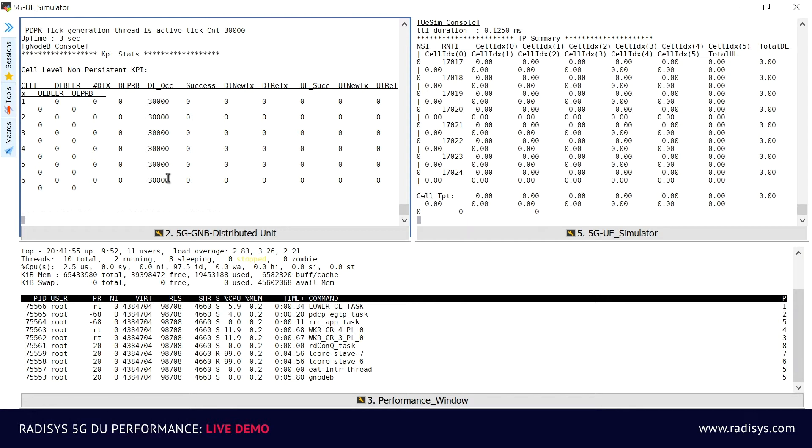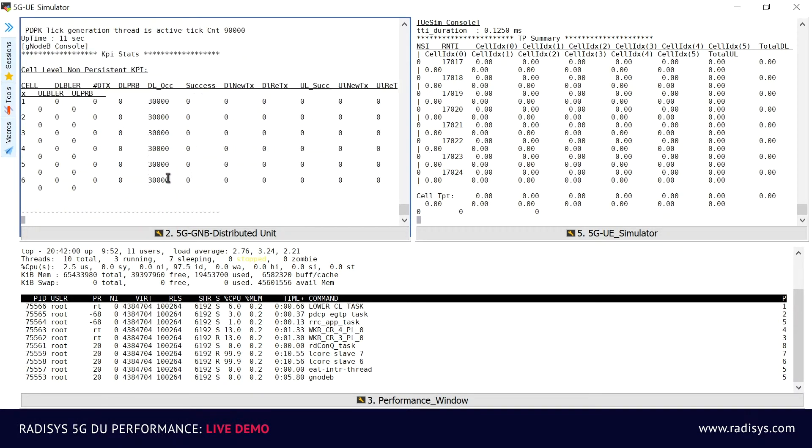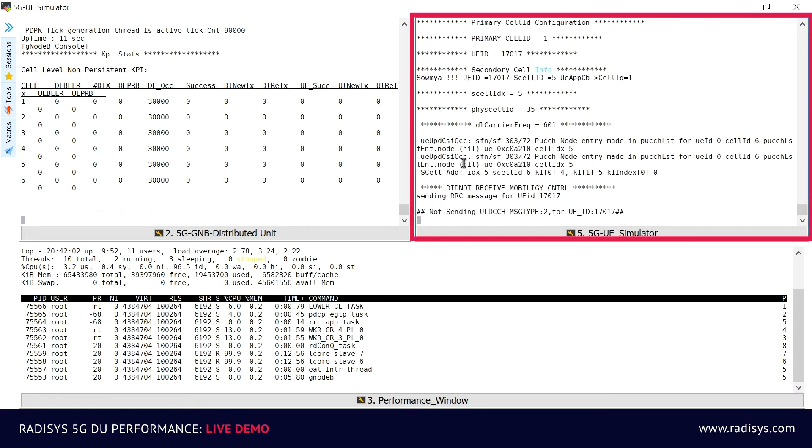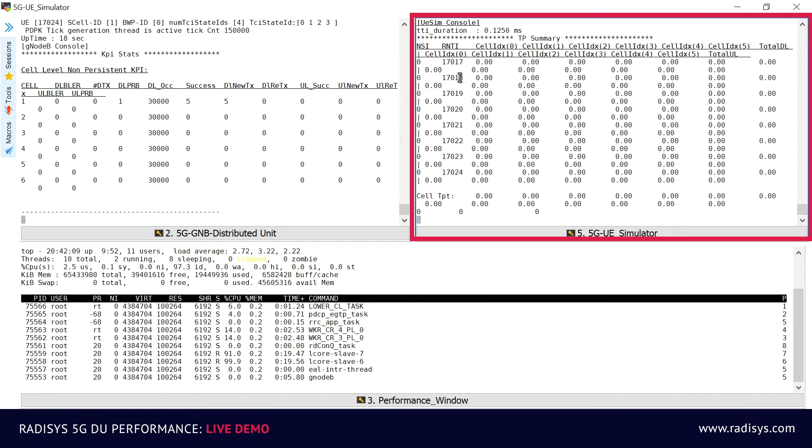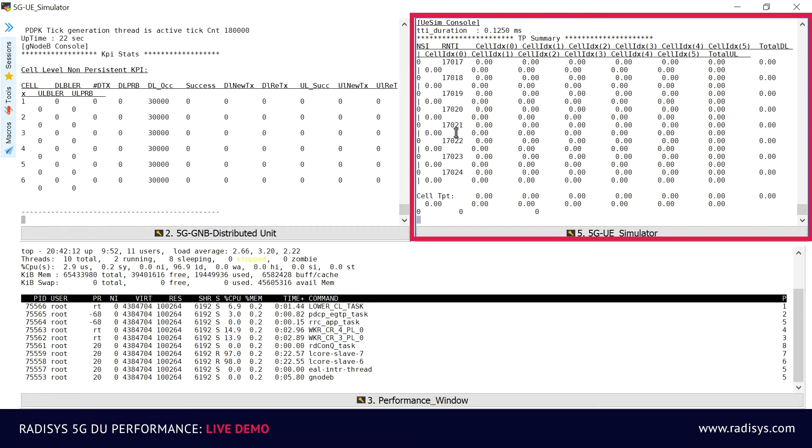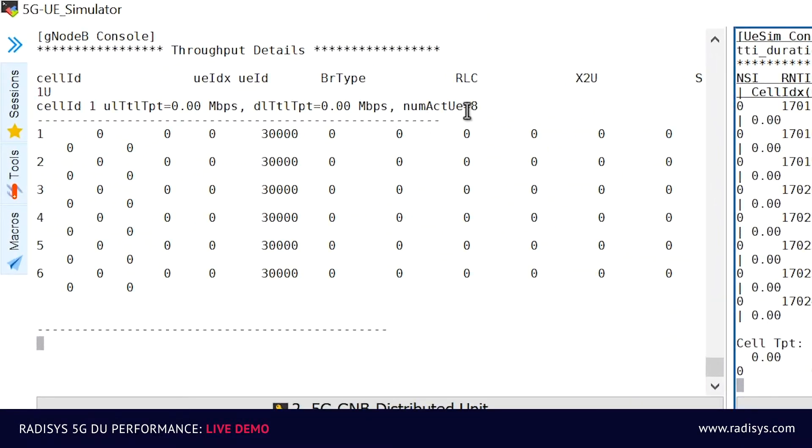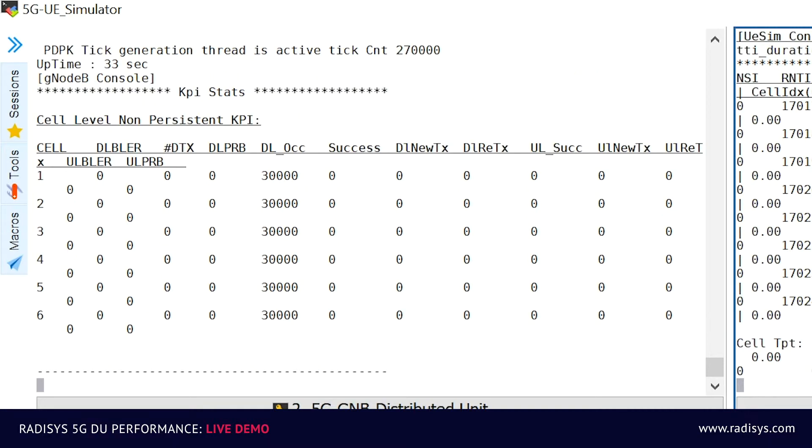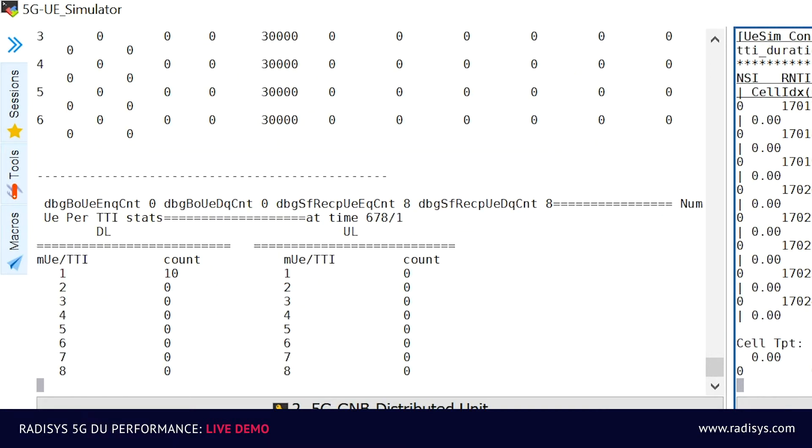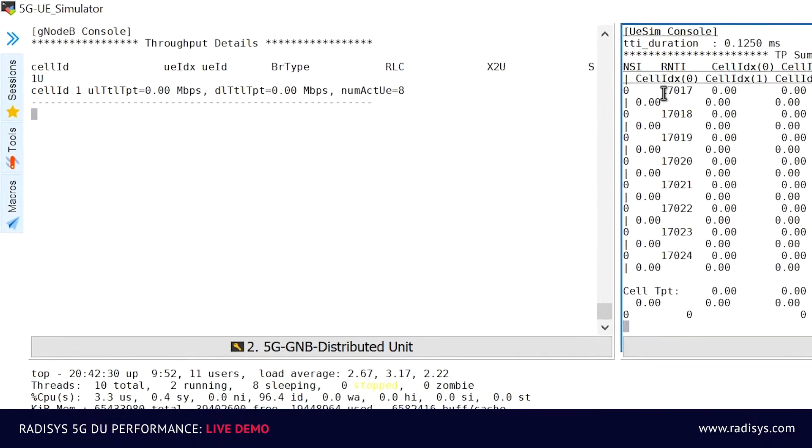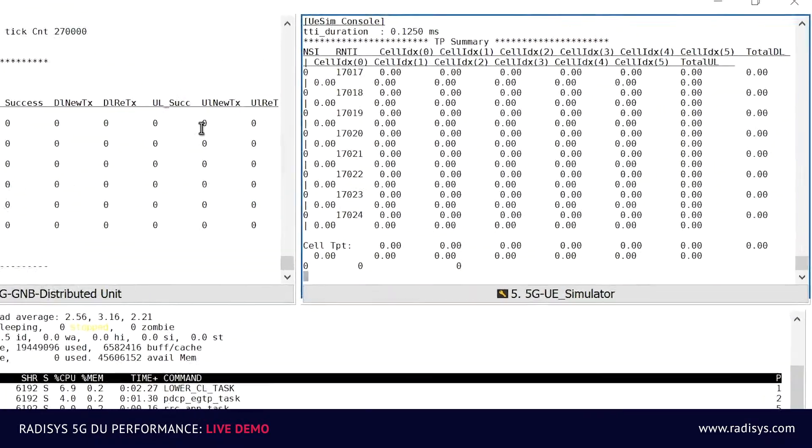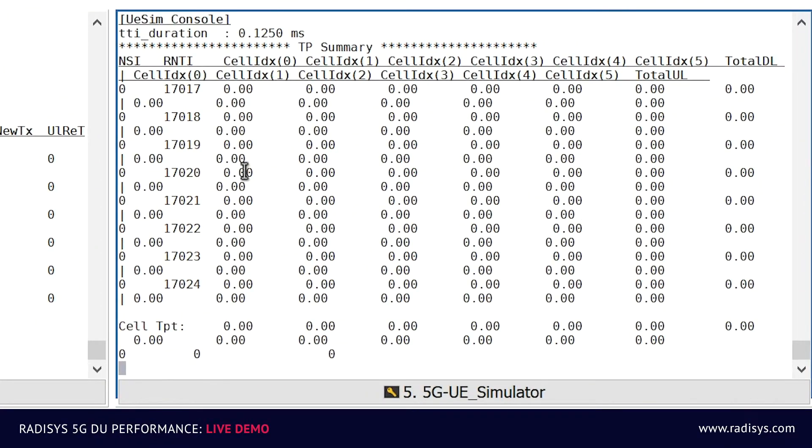Let's trigger the 5G UE simulator to register all the 8 UEs to the RADISYS 5G DU one after the other, which you can see on the top right corner of the screen with different RNTIs. The message "numactiveues8" on the GNODE-B DU screen indicates that all 8 UEs are successfully registered on the GNODE-B DU module. And we have the same confirmation from the UE SIM console print for all 8 UEs.